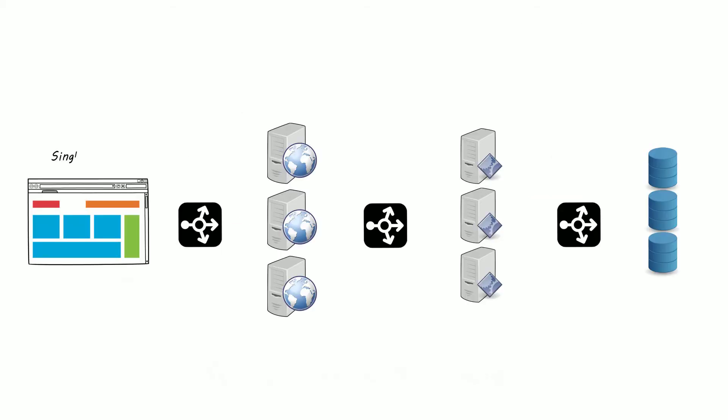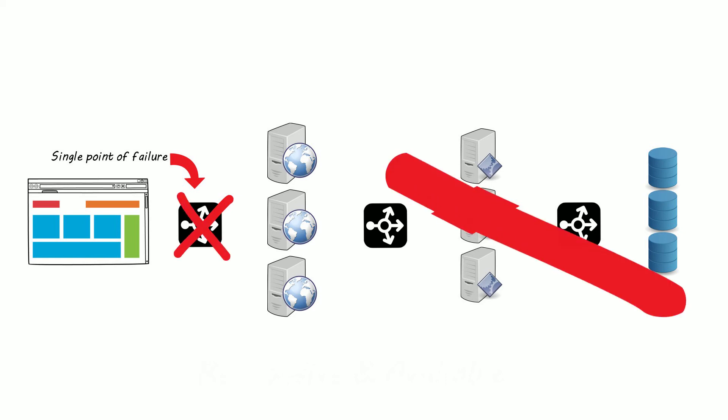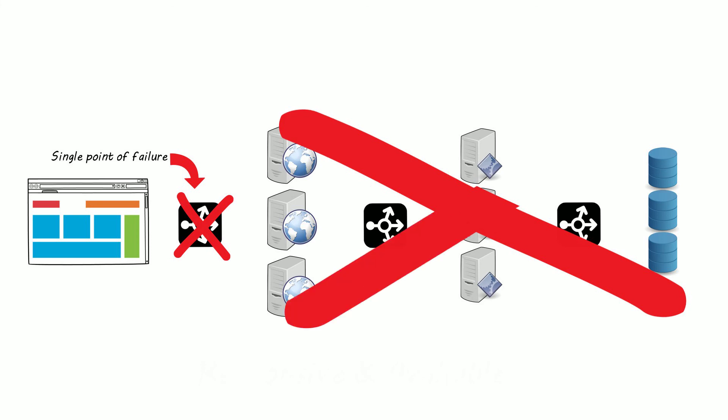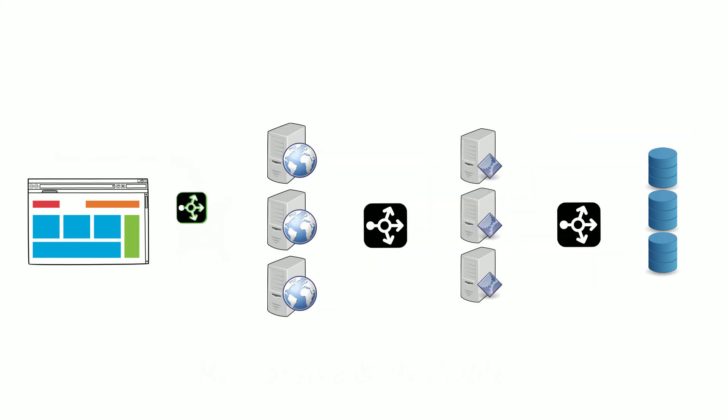Now we've added load balancers into our system, but we've also introduced a single point of failure. If our load balancer goes down for any reason, no one will be able to use our system. To resolve the single point of failure, we can have redundant load balancers. Instead of having one load balancer, we can have multiple load balancers or a cluster of load balancers.